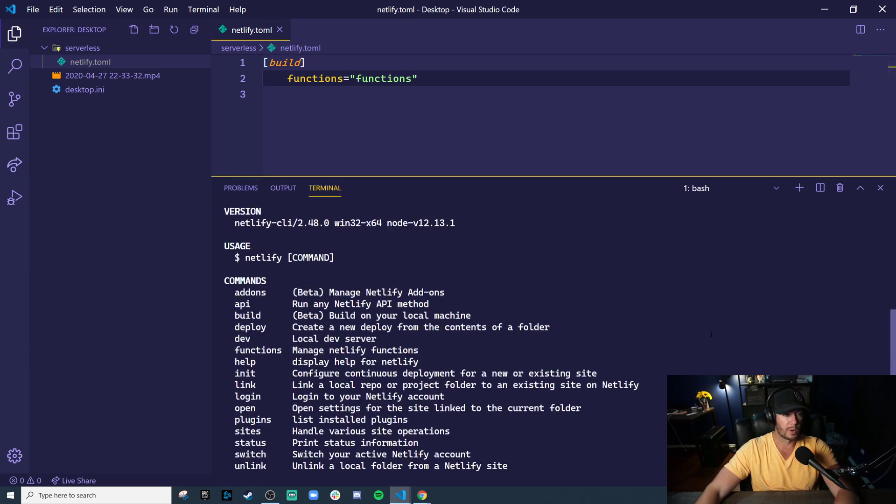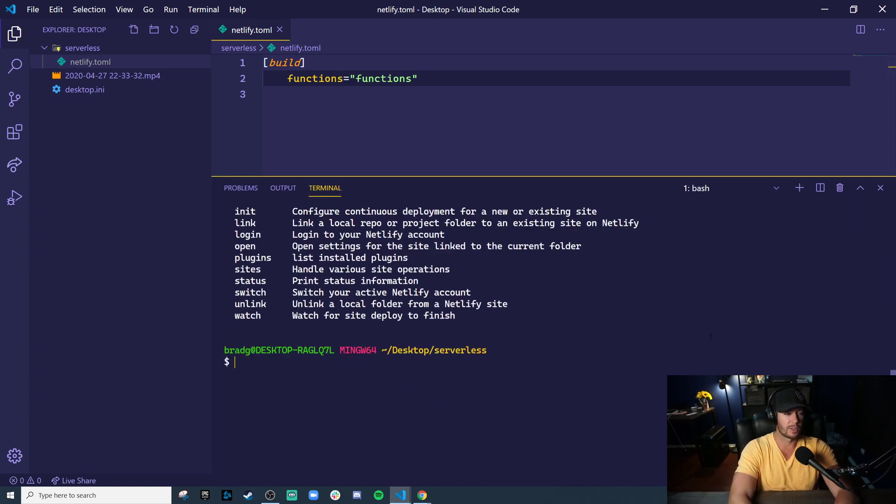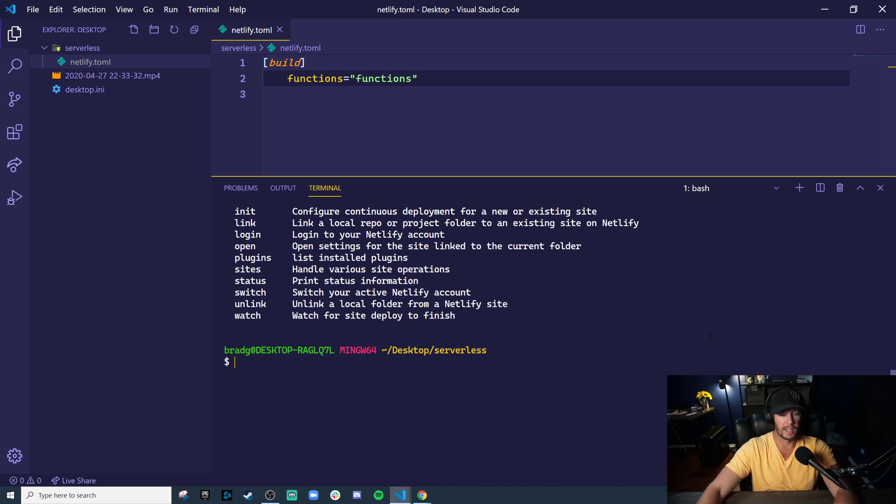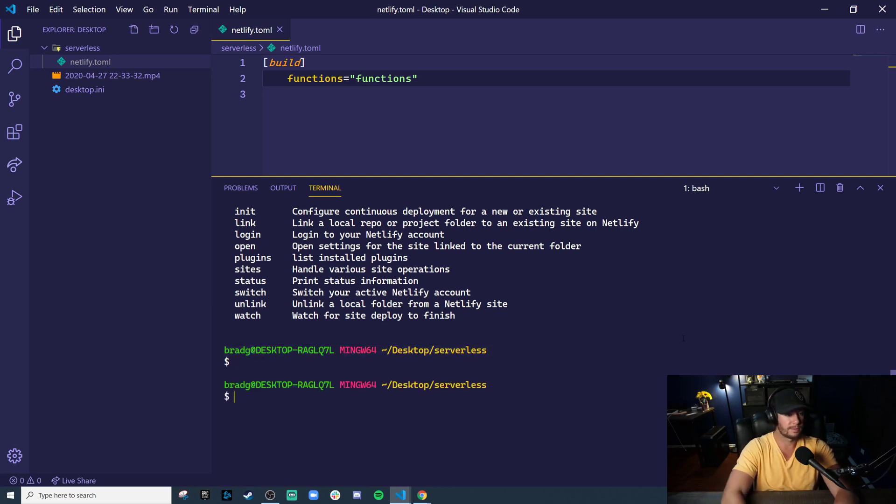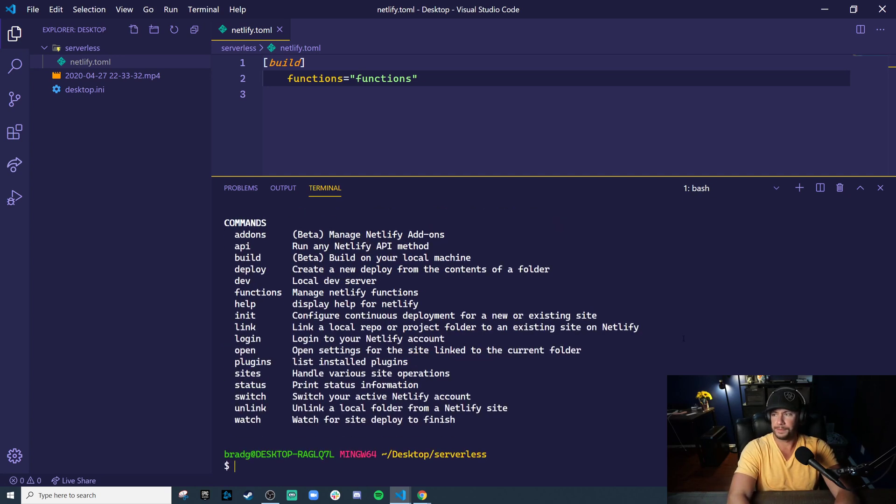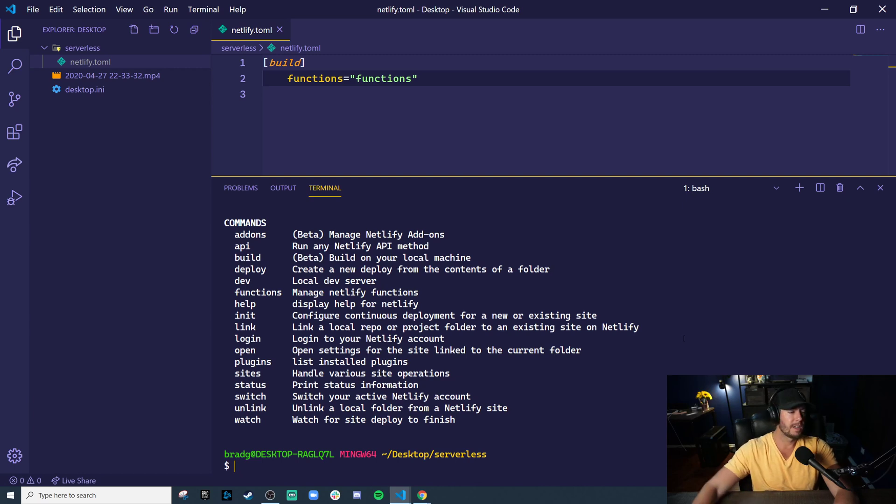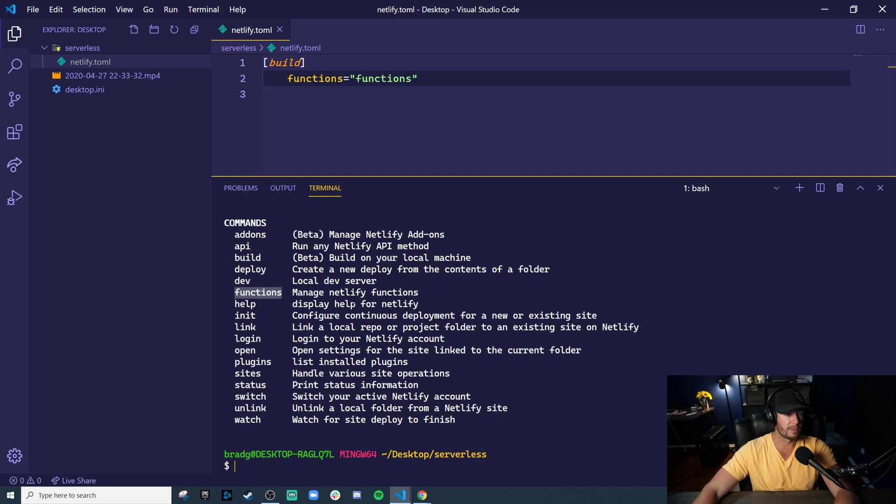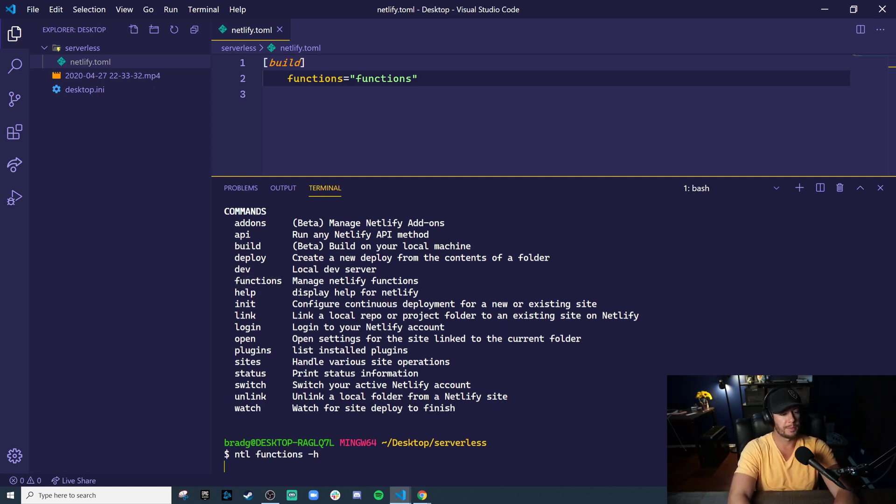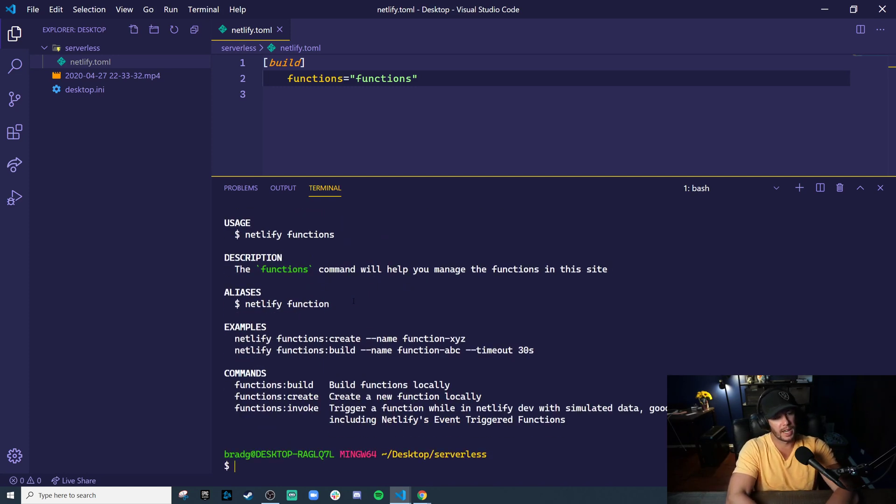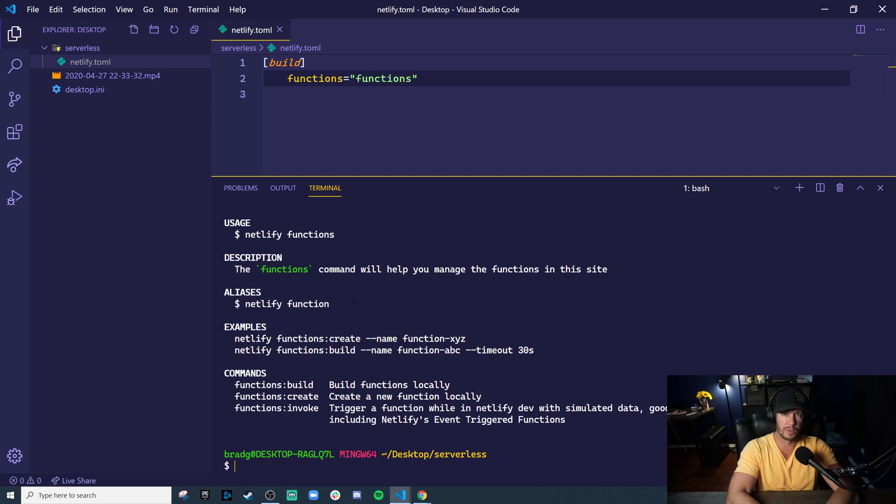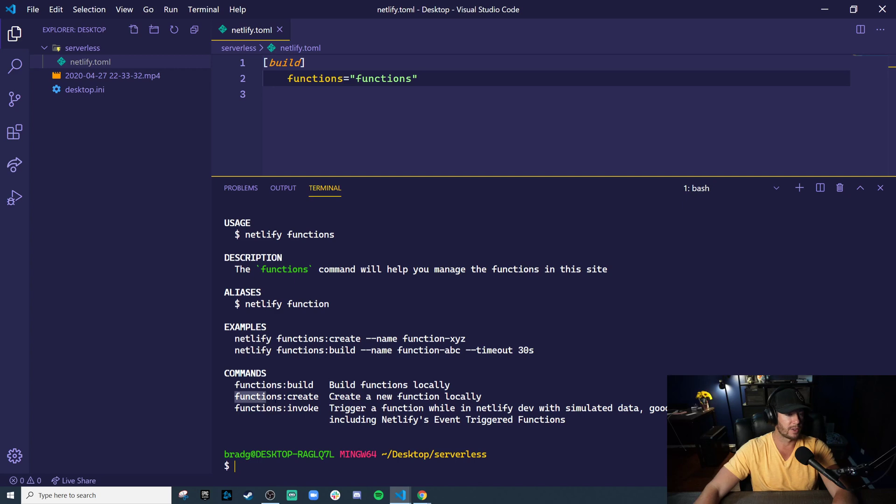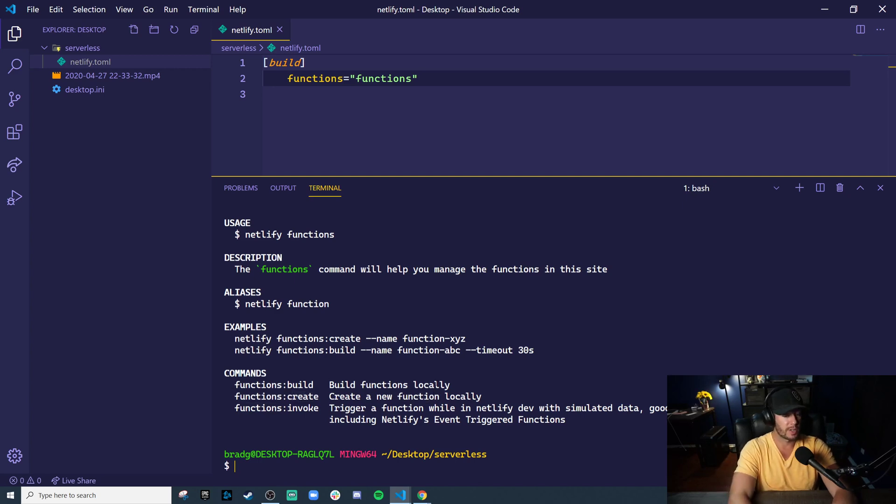What I really like is that it has a short version, NTL, which does the same thing. Now, one of the awesome commands it has is functions. So let's just run NTL functions help. And this is going to show you all the different things you can do with serverless functions on Netlify. And first and foremost, it has a functions create command that allows you to create a new function. So let's run that.